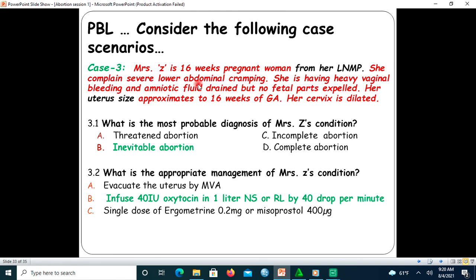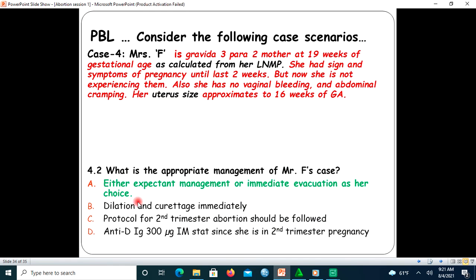The third case: Mary's wife is 16 weeks pregnant from her last normal menstruation period. She has severe lower abdominal cramping, heavy vaginal bleeding, amniotic fluid drained, but no fetal parts expelled yet. Uterine size is approximately 16 weeks and her cervix is dilated. The most probable diagnosis is inevitable abortion. The management is similar to incomplete abortion — option B is answered.